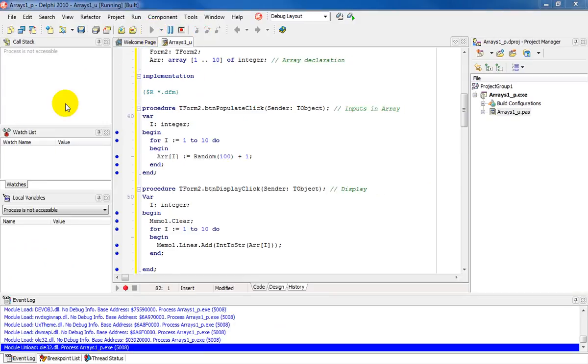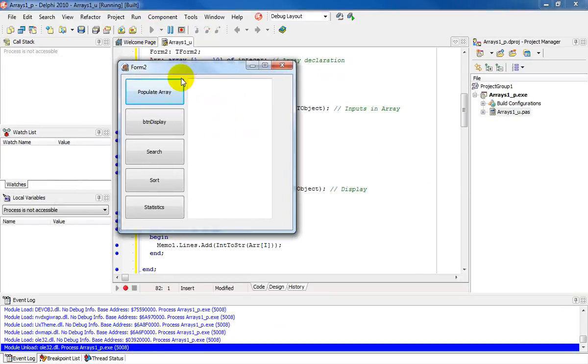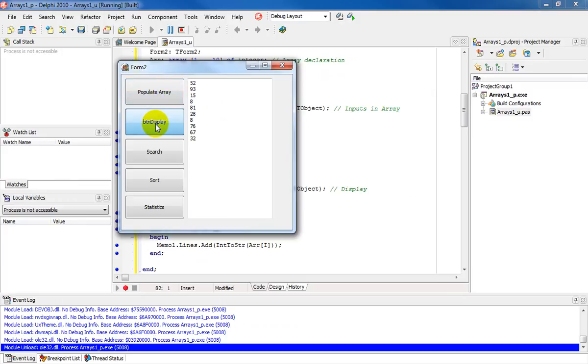And in running that, we'll notice that the GUI comes up. Clicking on populate array, you'll notice nothing comes up because all the contents have been stored in the array. And if I click on display, you'll notice all the contents of the array is now being displayed in my memo area.